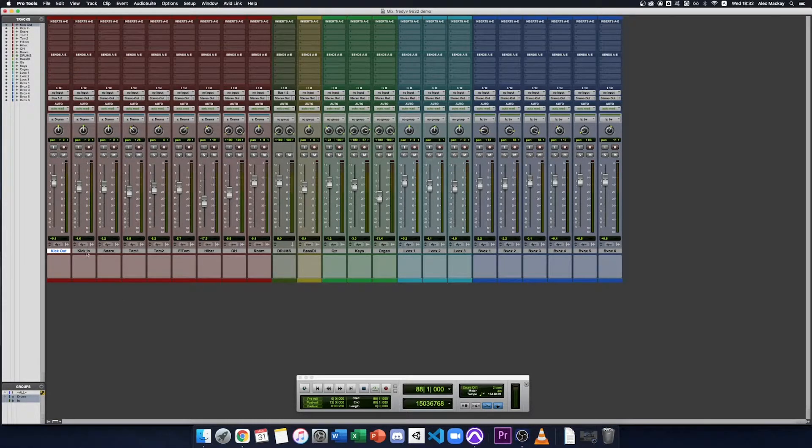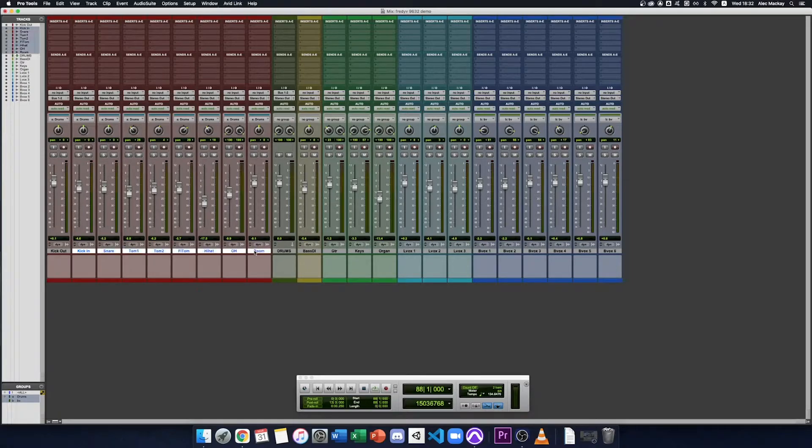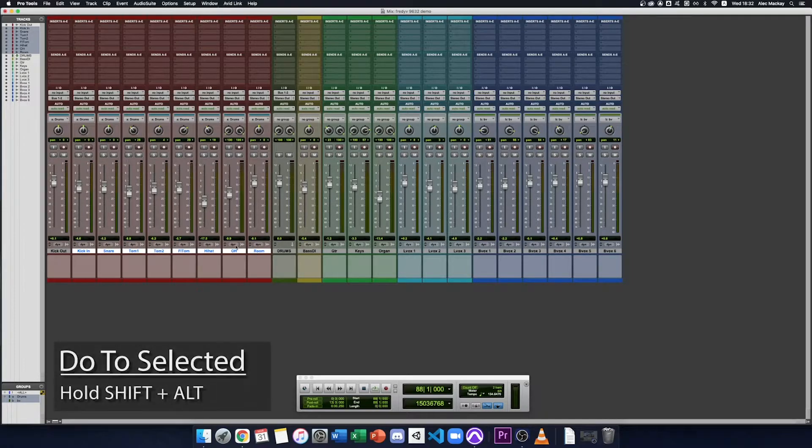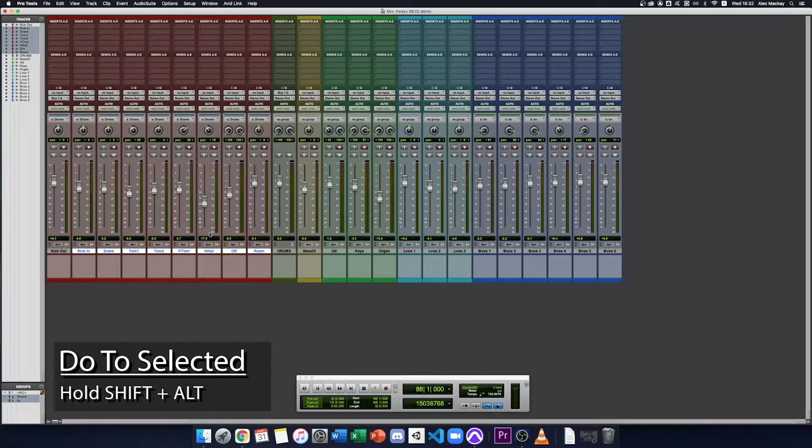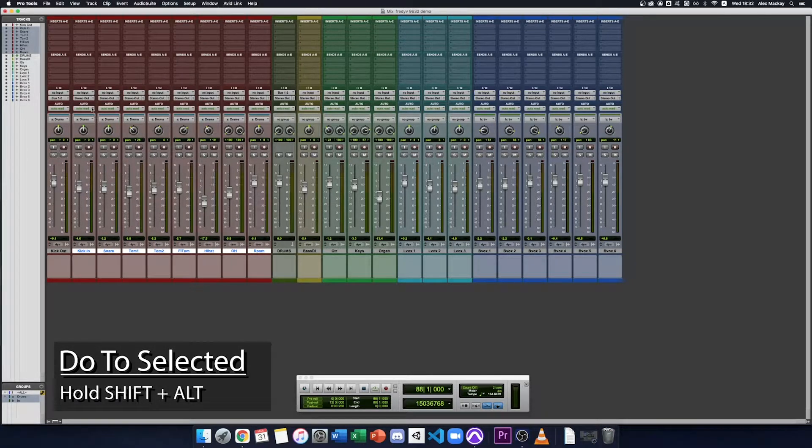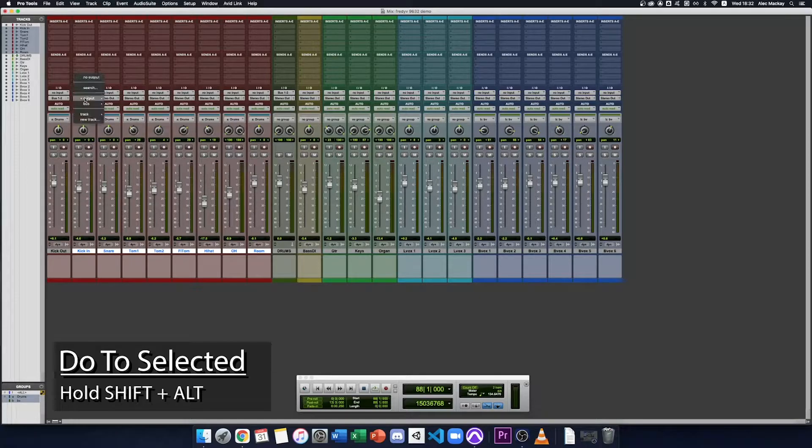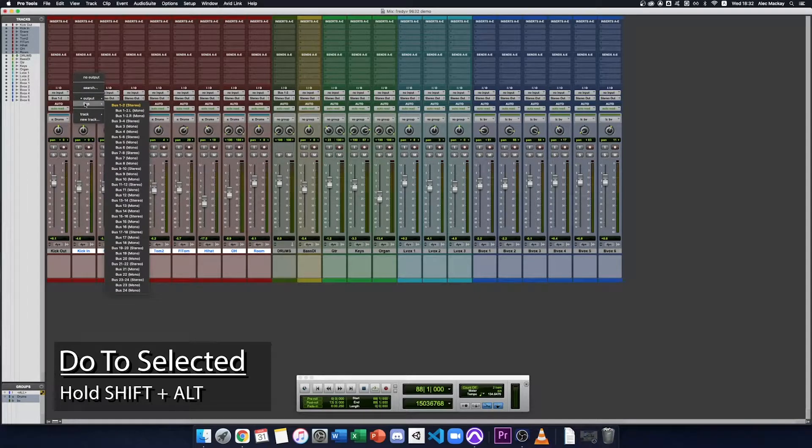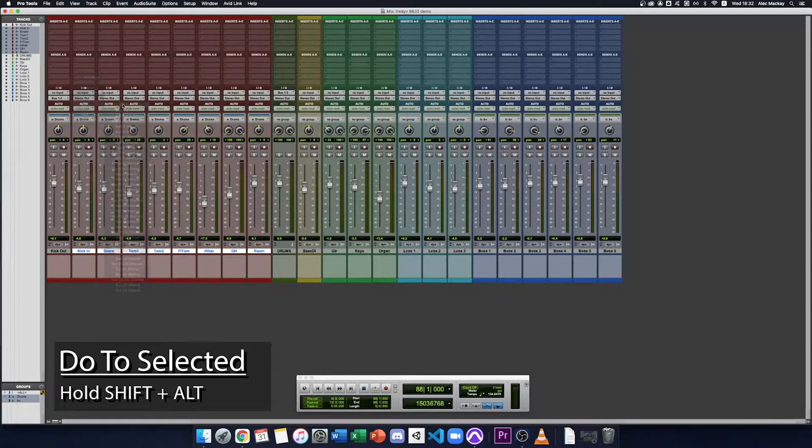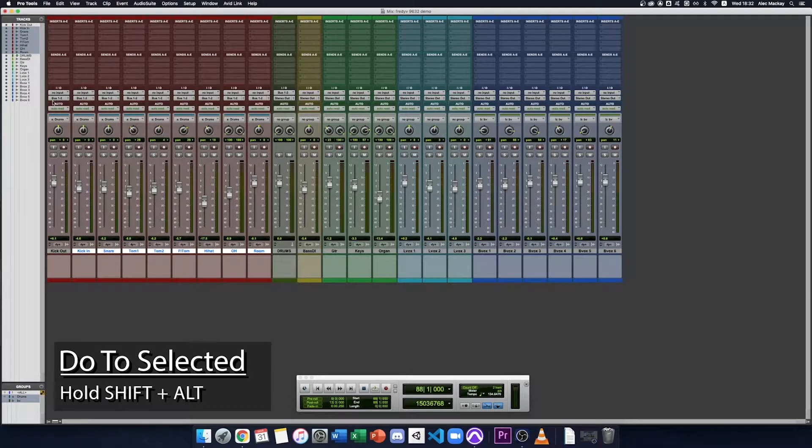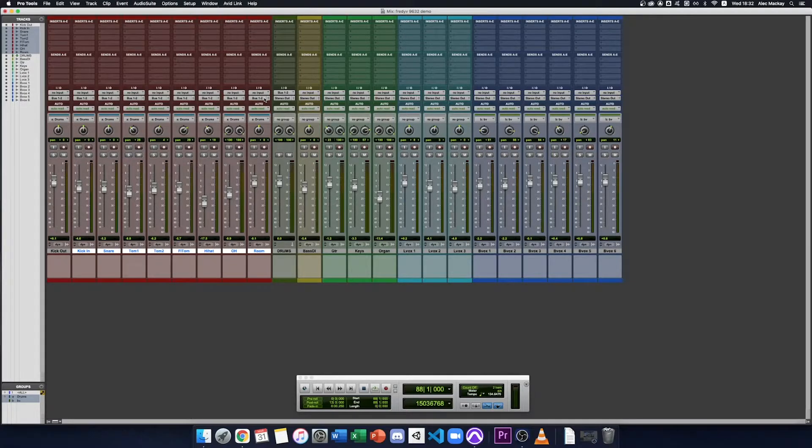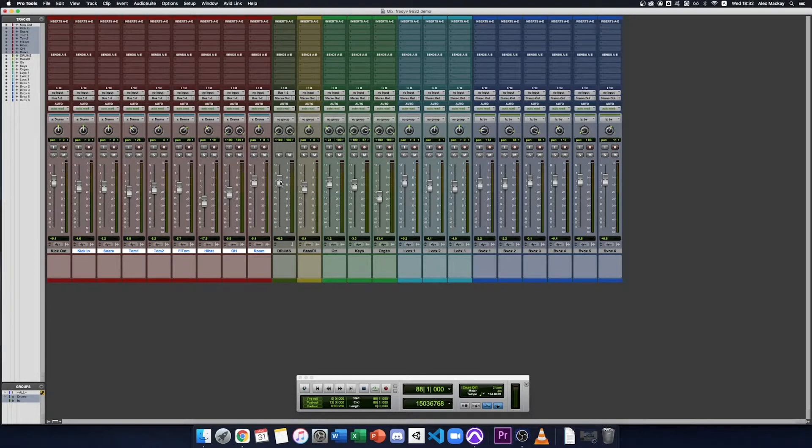That takes a while so let's do all of them in one go. We'll select all our drum tracks, hold in shift and alt on your keyboard and I'll go to the output selector bus one and two. Now all of them are routed through bus one and two and we have one fader to control our entire drum kit.